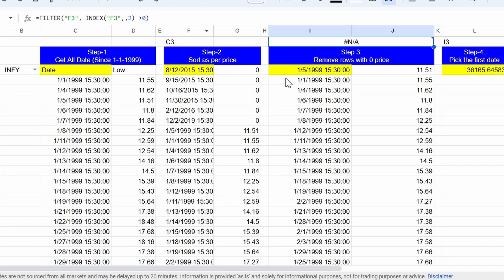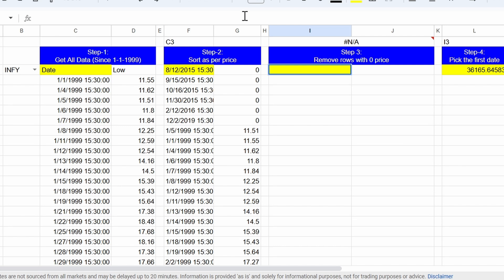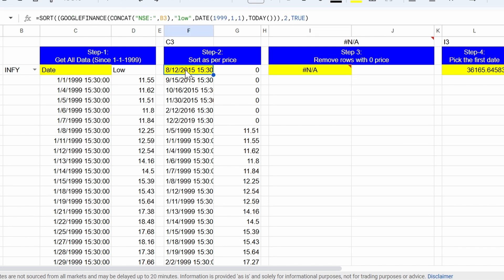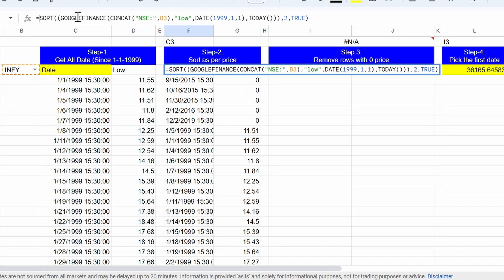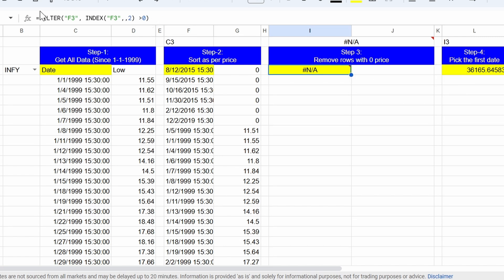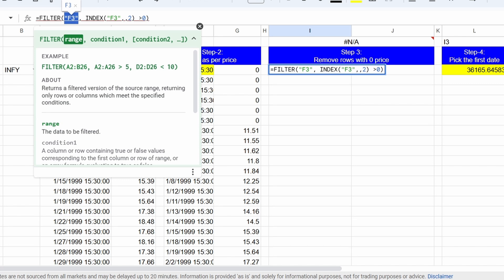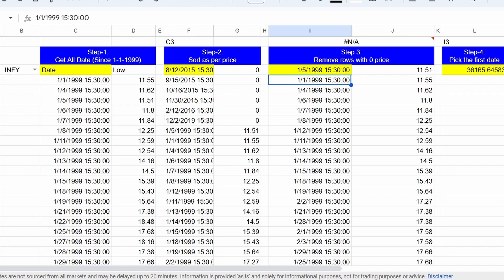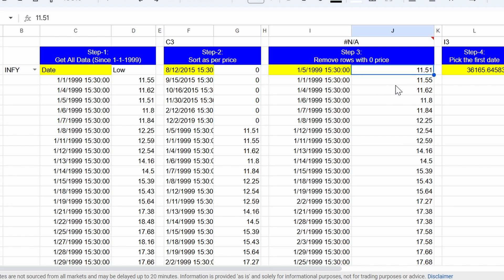Let's write it. I go to the formula bar, press Ctrl+A, Ctrl+C, then delete and Ctrl+V to paste. In this formula, I replace both instances of F3 with the formula from the F3 cell. I go to F3, press F2, select the complete formula excluding the equal sign using Shift+End, press Ctrl+C, then escape. I come to the I3 cell, replace F3 with Ctrl+V in both places and hit Enter. Now in step 3, all rows where price value is 0 have been removed.